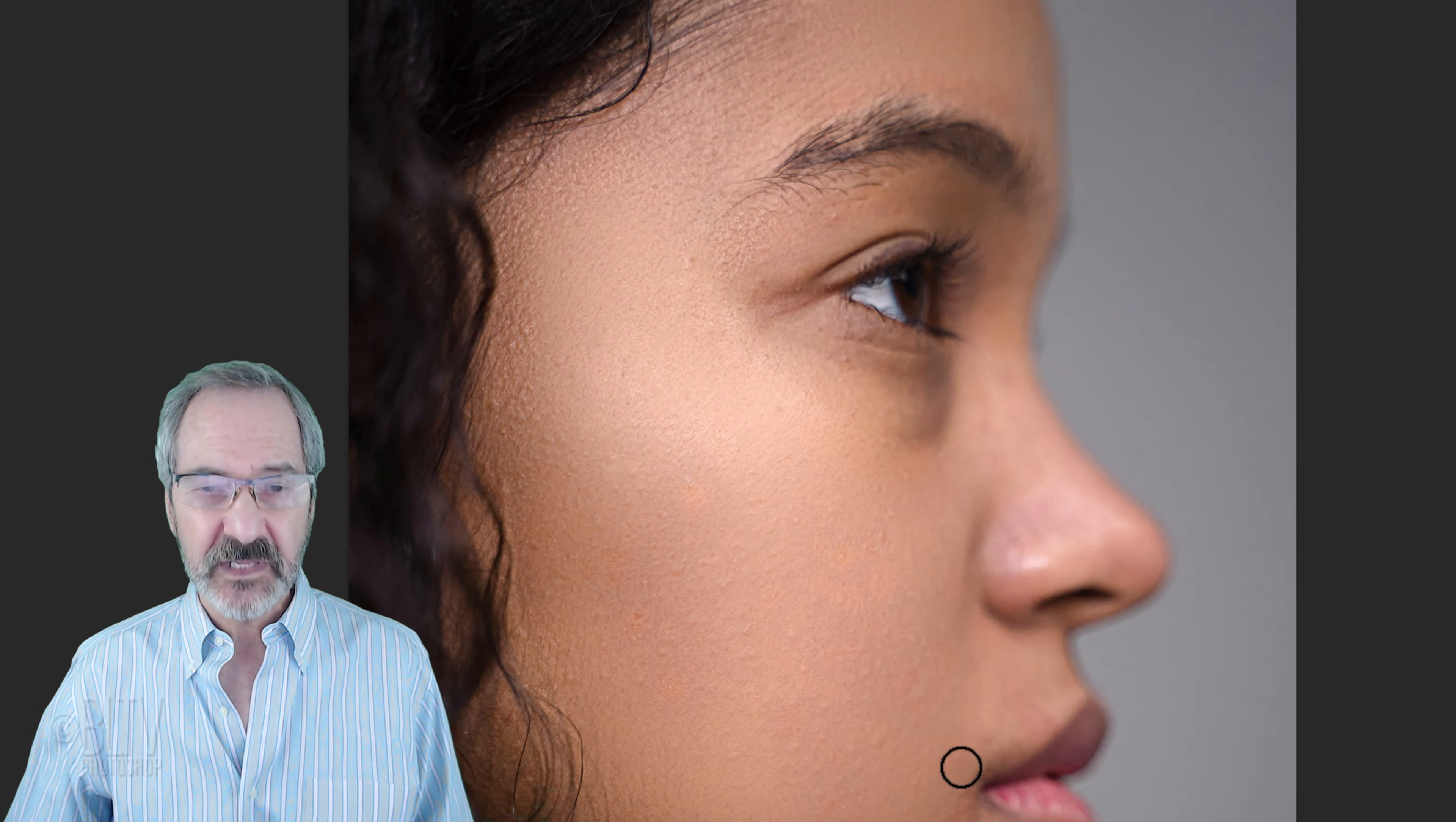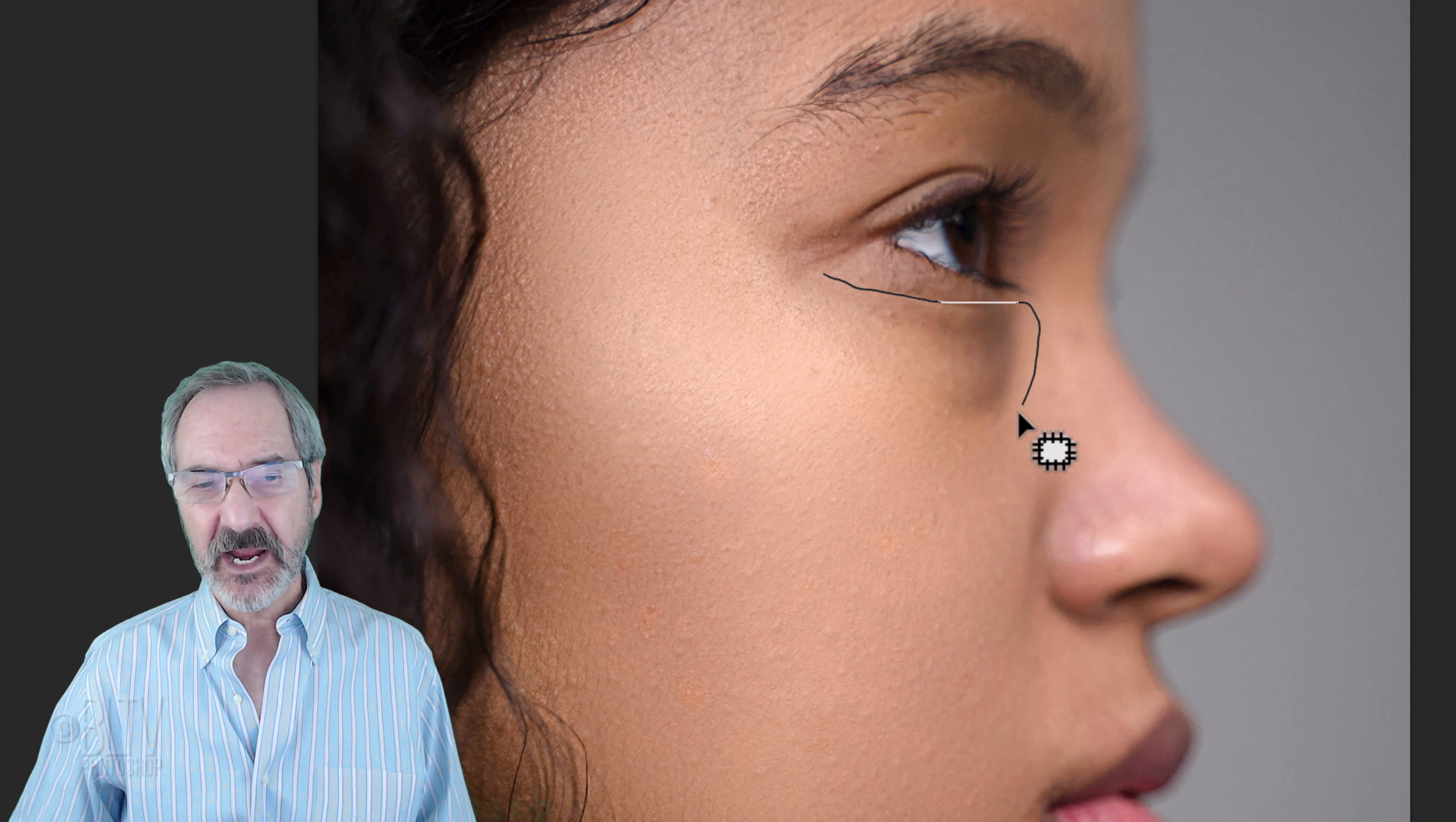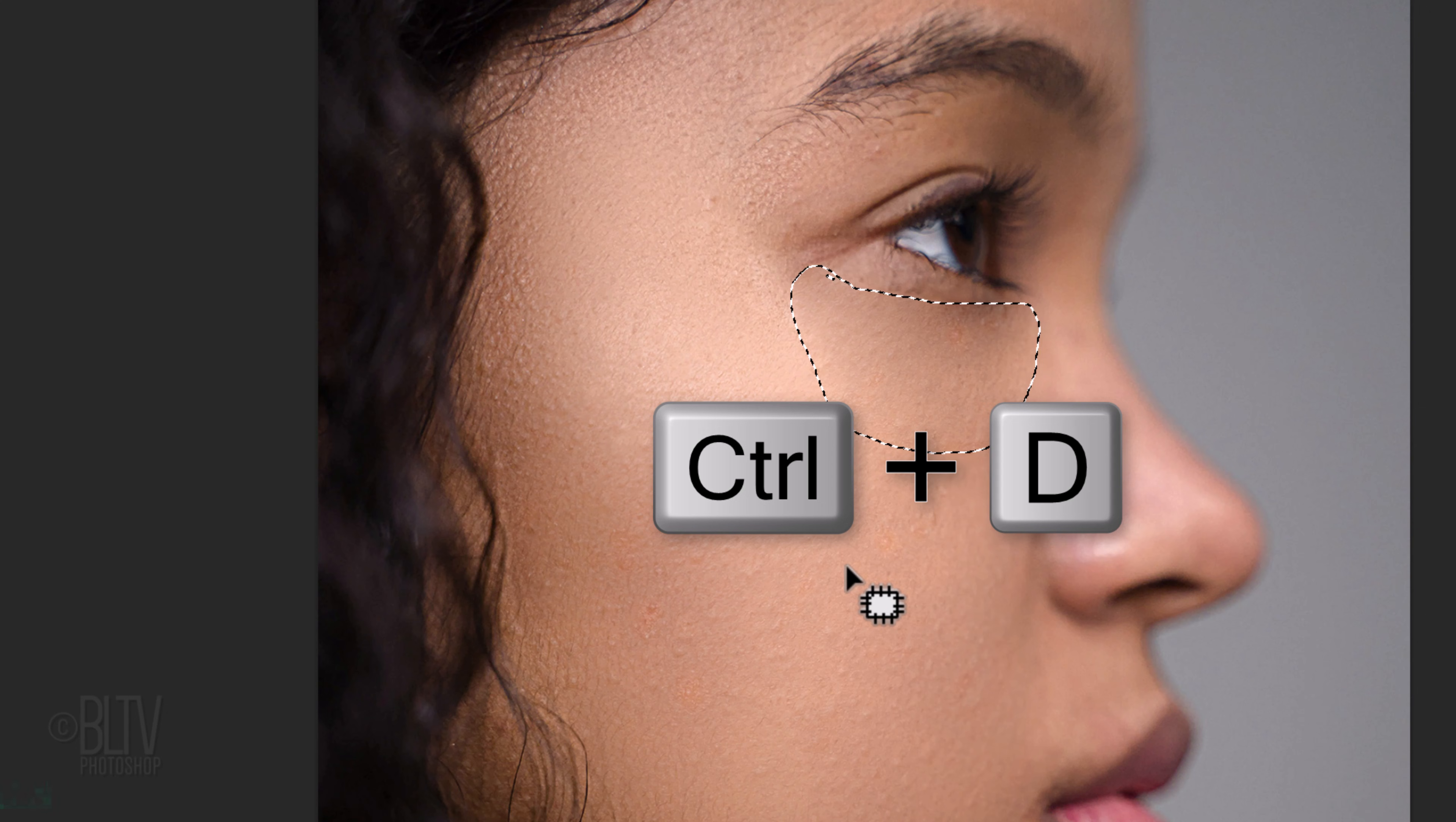To lessen the effects of bags or dark shadows under the eyes, open the Patch Tool and draw around that area. Drag the tool to an area of the skin you want to replace its texture with and release your mouse or pen. Deselect it by pressing Ctrl or Cmd-D.